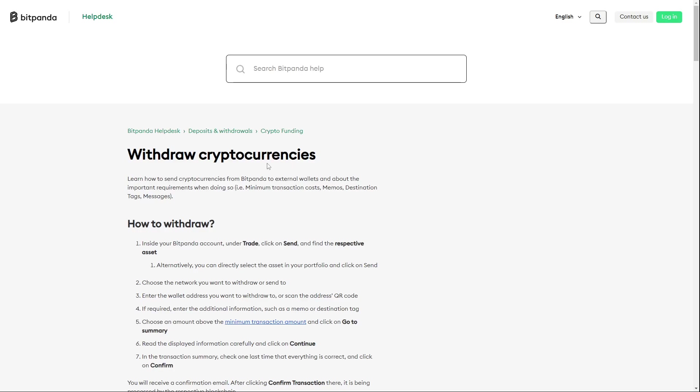Hello guys and welcome back to a new video. Today I'm going to show you how you can send Bitcoin from Bitpanda to another wallet. Introducing an official Bitpanda article.